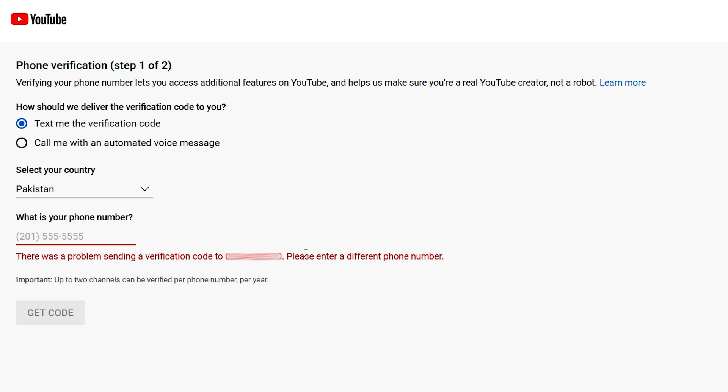So how did I fix it? I will share my solution but for you it can be different. Try clearing browser cache or try a different web browser. Use the call option to get verification code and see if your issue resolves. If not, then change phone number. Use a phone number that is not used to verify a YouTube channel yet. It may solve the issue.